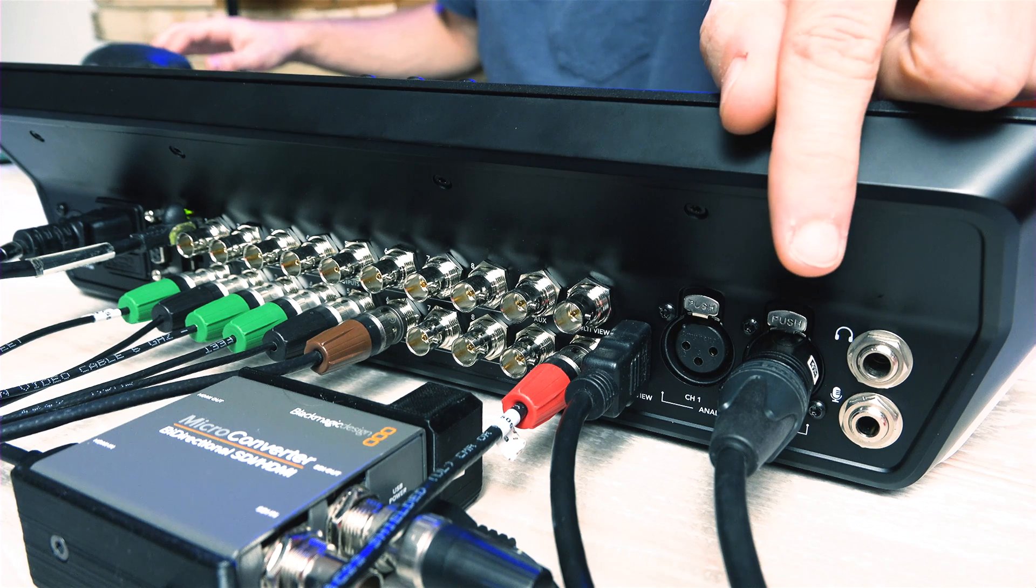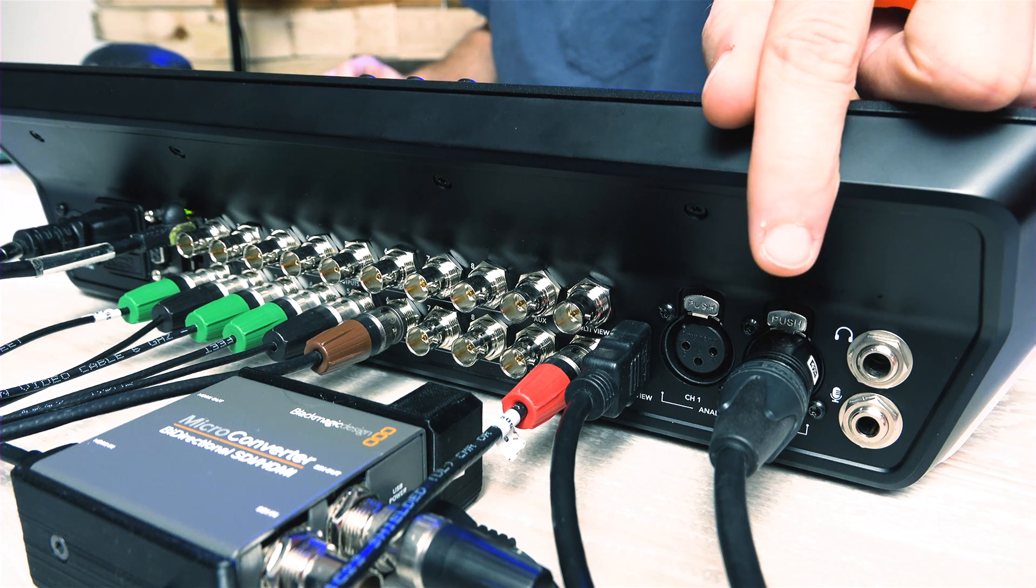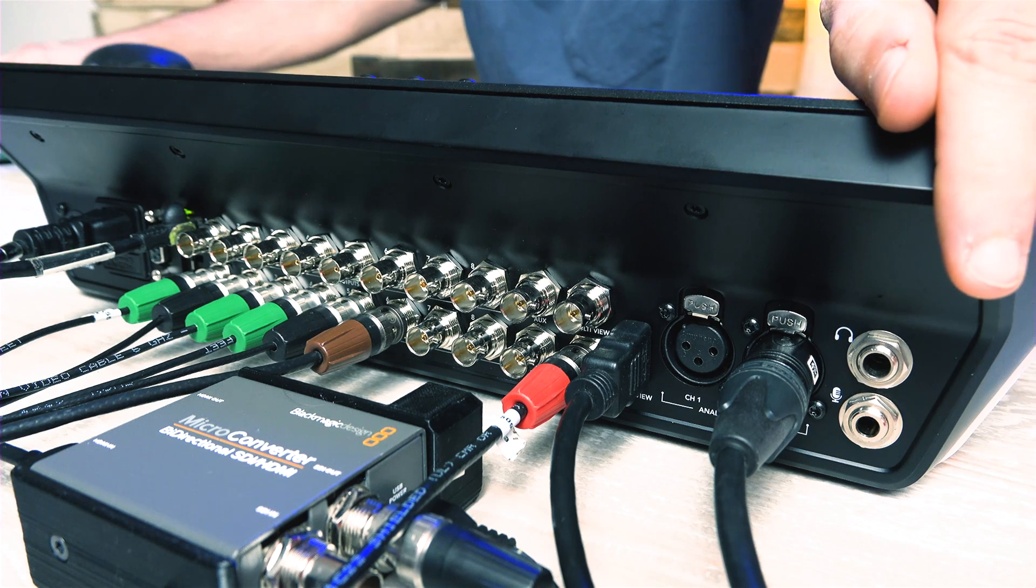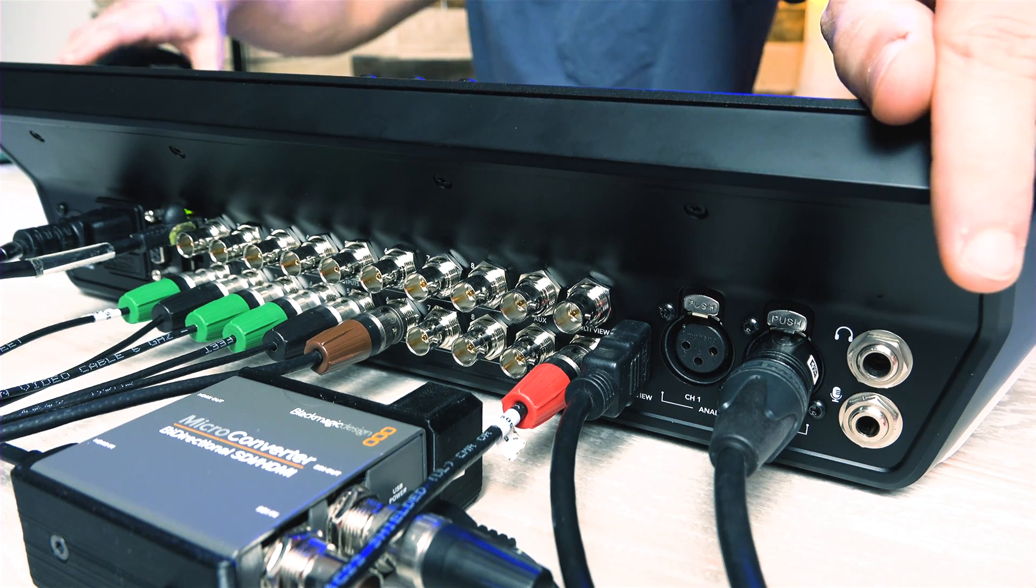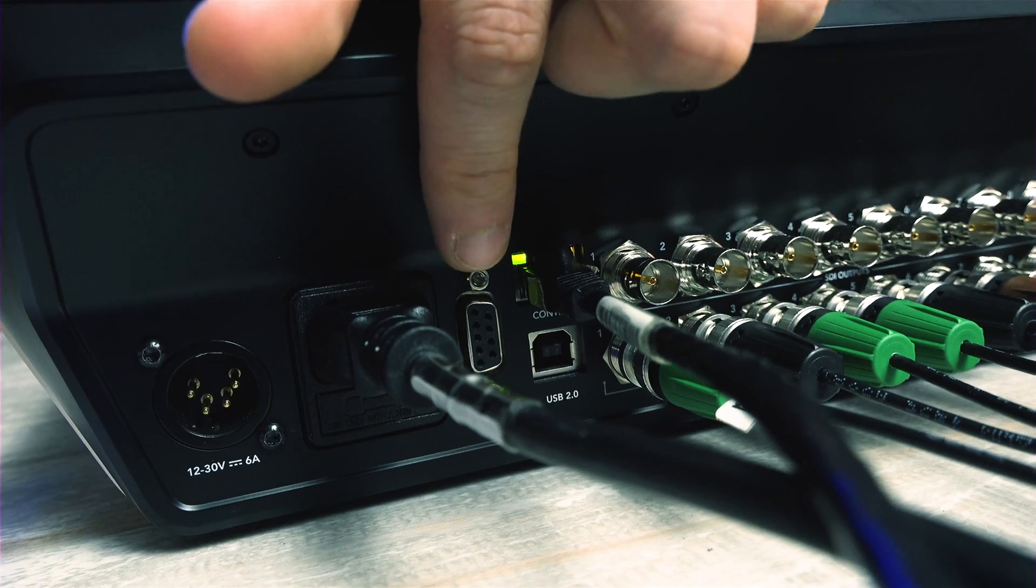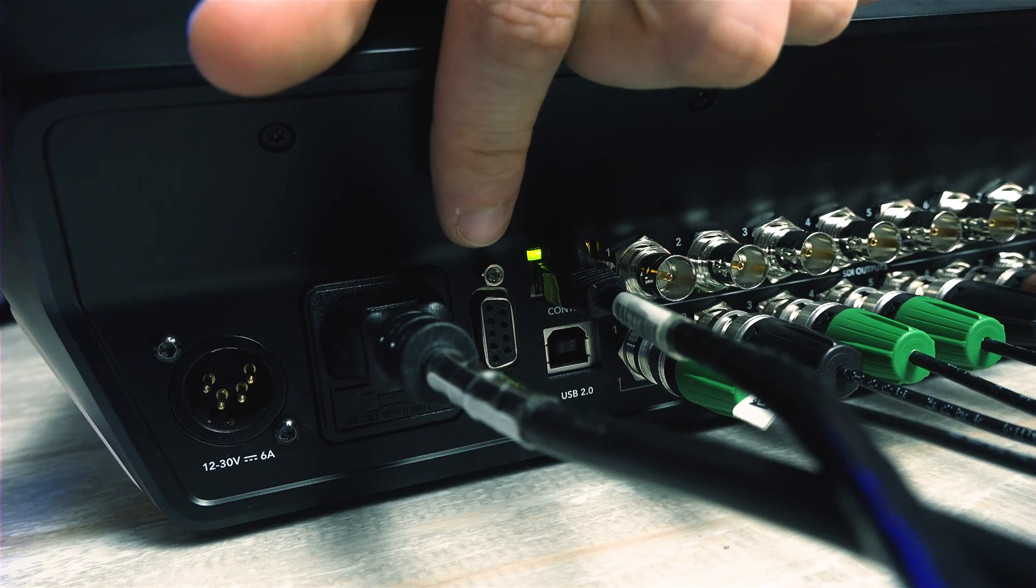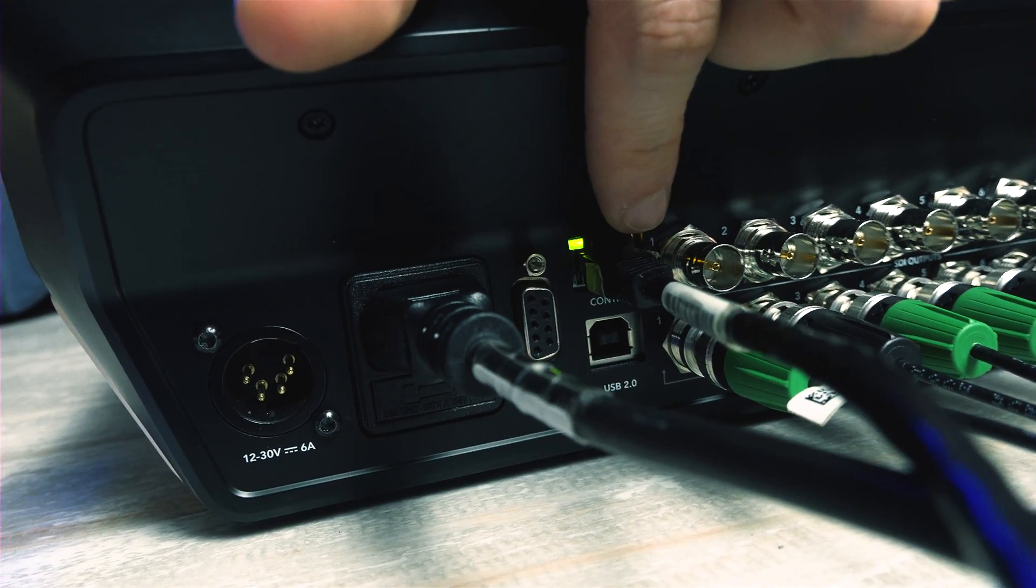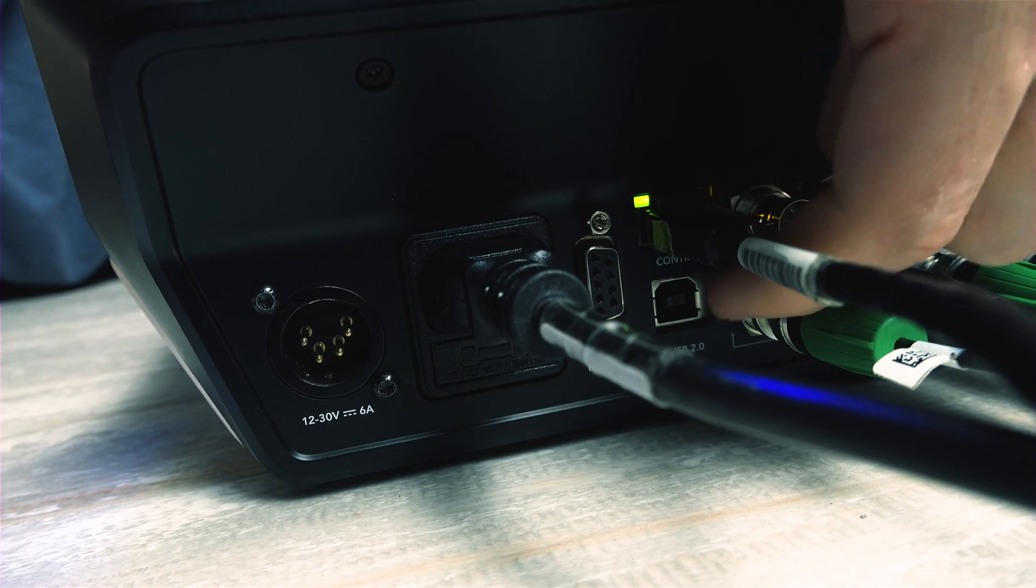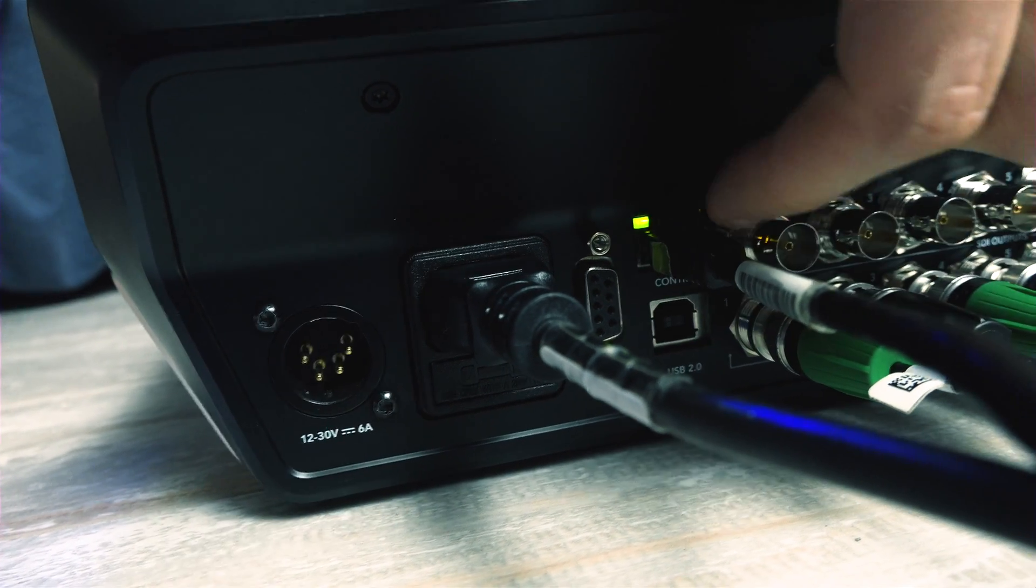Next to that are two full-sized XLRs for analog audio in, and next to those are two eighth inch inputs for headphones and a microphone line. On the other side of all those, you get an RS422 port for connecting a remote control head, and next to that you have a network jack. And underneath that is a USB 2.0 port for connecting to a computer.